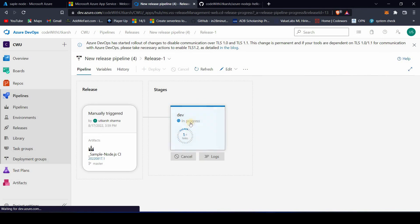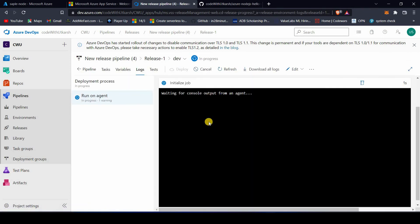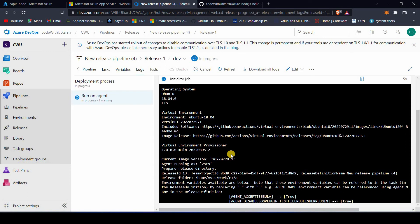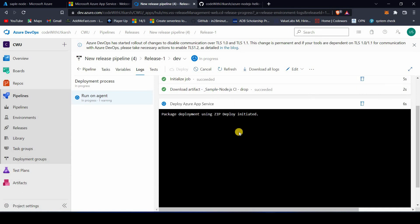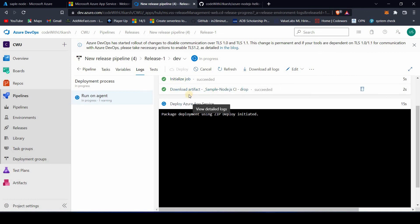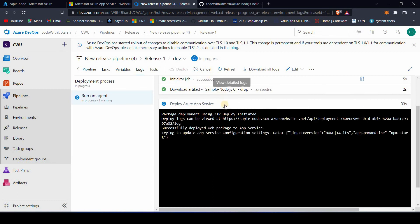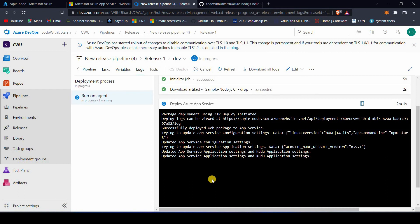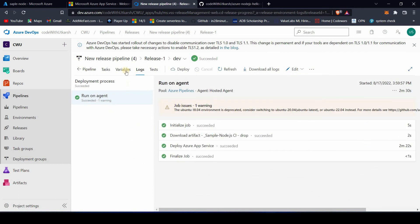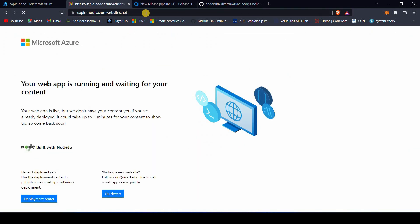Our pipeline is in a queued state. Now you can see it has started to pick up. These are the steps that will run one by one: first Initialize Job, then Download Artifacts, and then deploying our artifact to Azure App Service. These logs are very helpful for debugging — if you have any error in any task, you can click on that task and look at the logs. We haven't encountered any issues here.